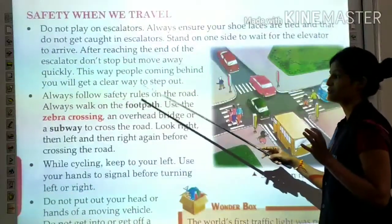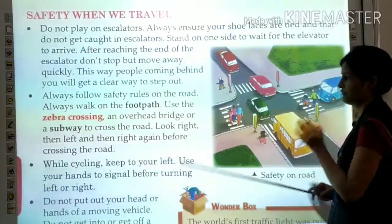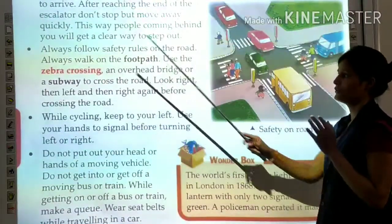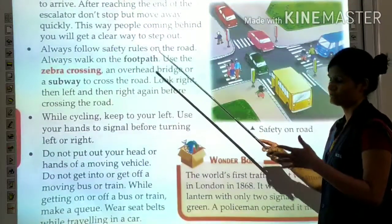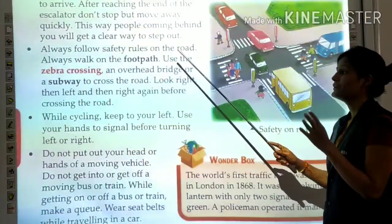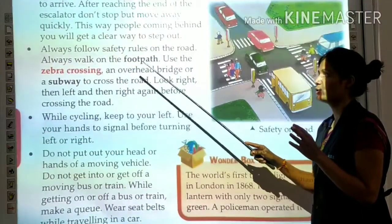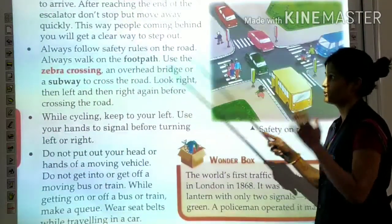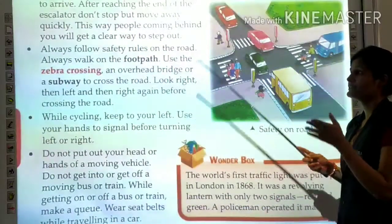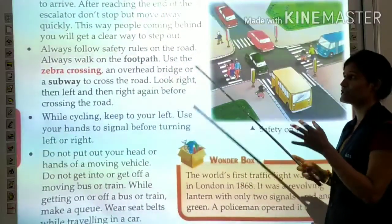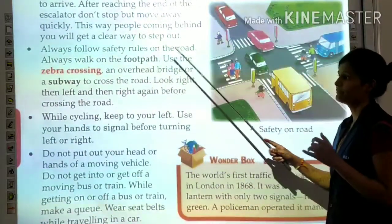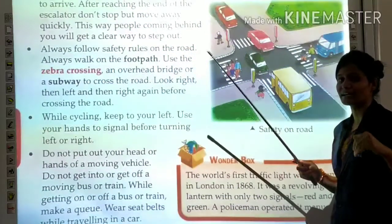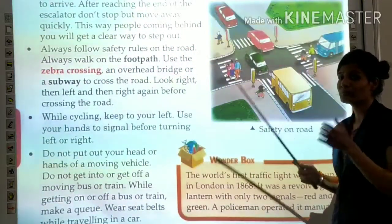Always follow safety rules on the road. Always walk on the footpath. Use the zebra crossing, overhead bridge, or subway to cross the road. A subway is an underground road that connects both sides of the road.